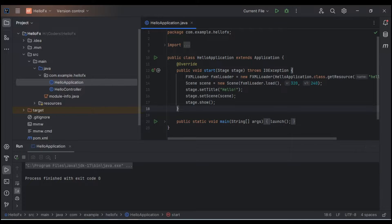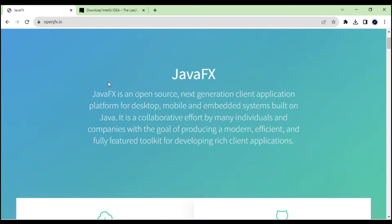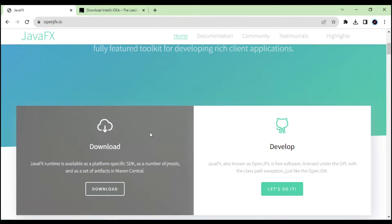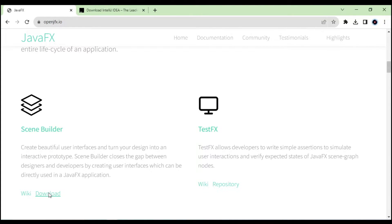First we have to use JavaFX in the system, so we need to download the JavaFX jar/zip file — that is the SDK. We also have to download the Scene Builder, because whenever we try to give scenes to our JavaFX application we need Scene Builder. So just click on it and it will go to the next page to download.